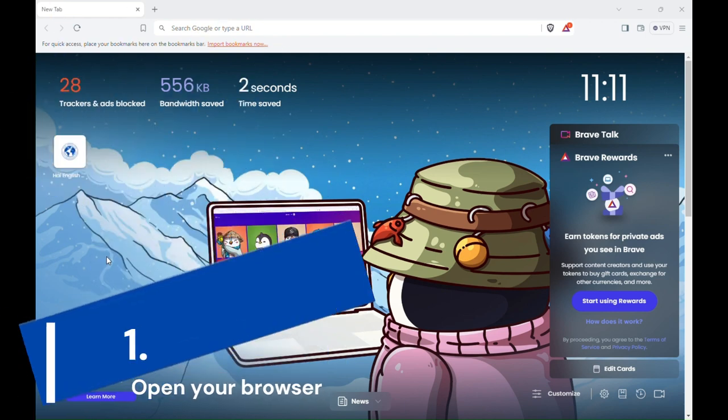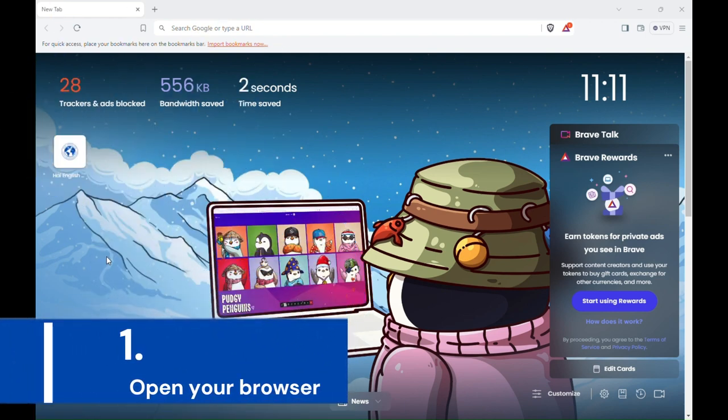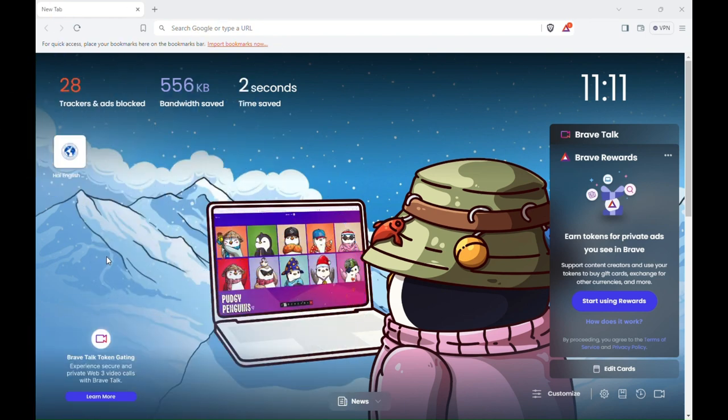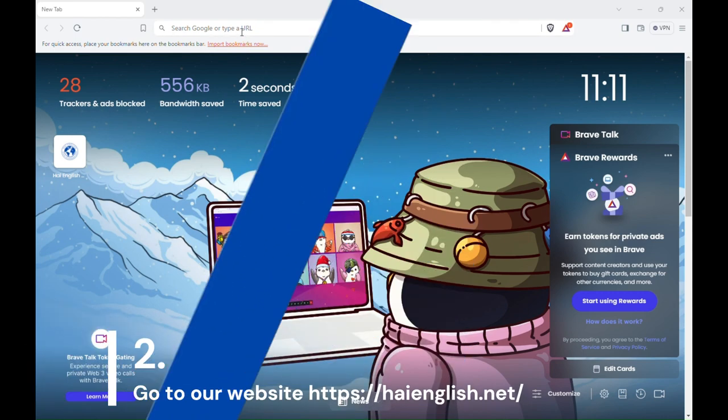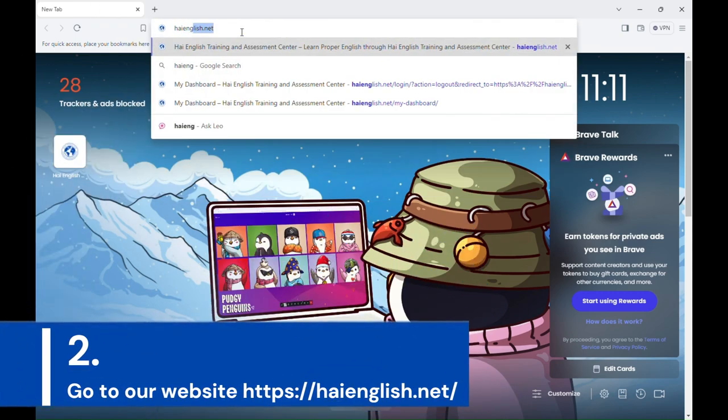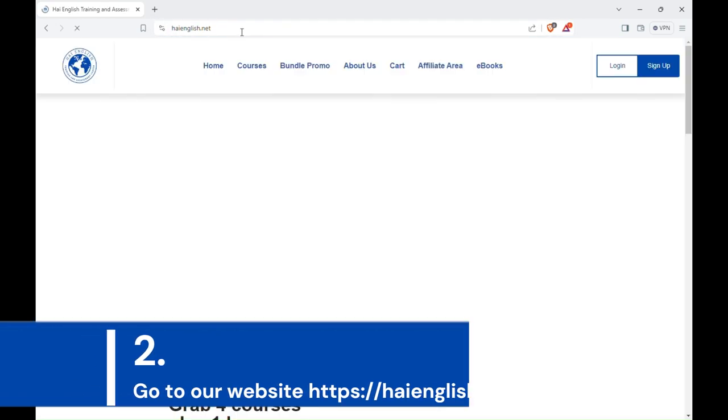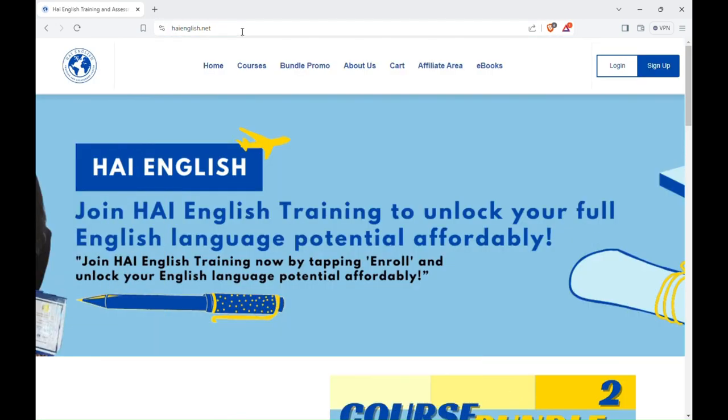1. Open your browser. 2. Go to our website, HighEnglish.net. And you will land on our homepage.